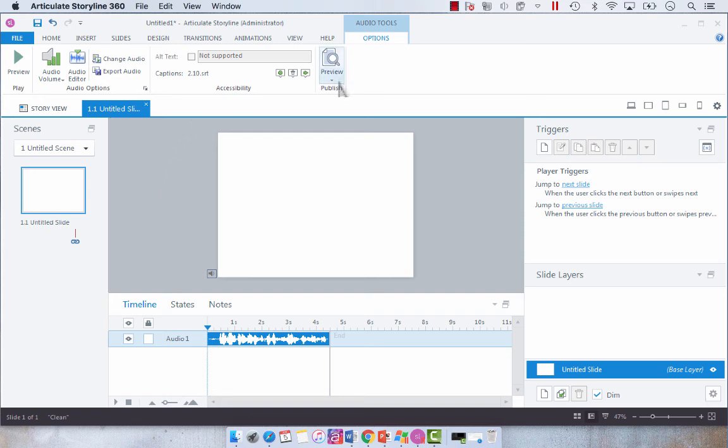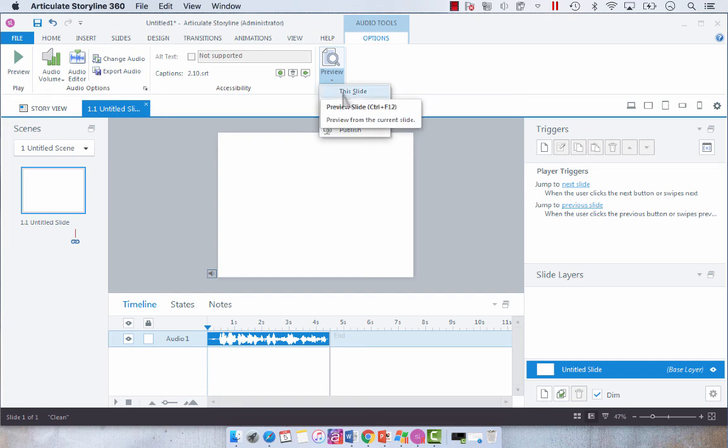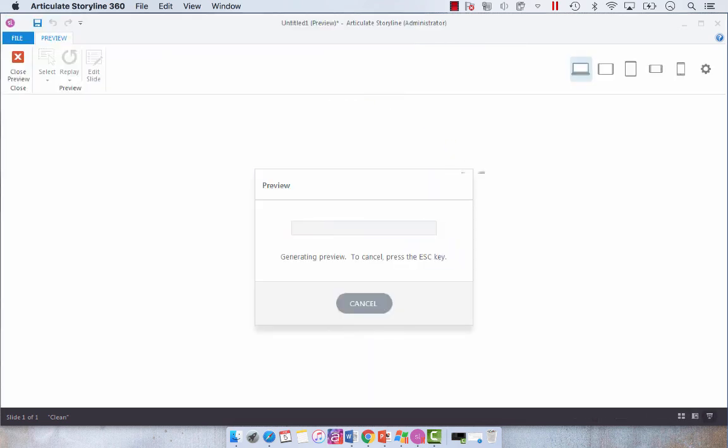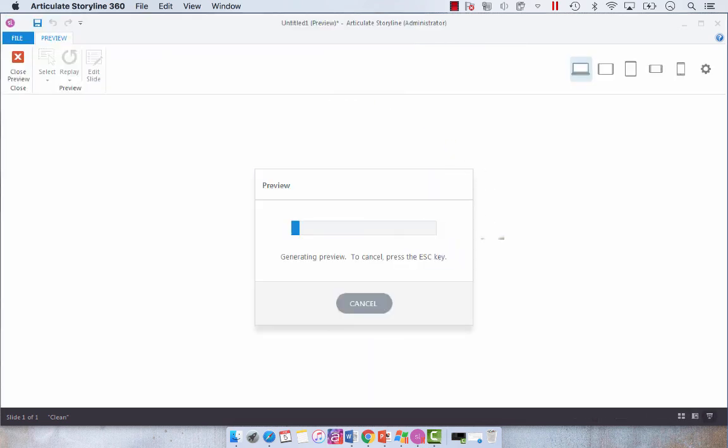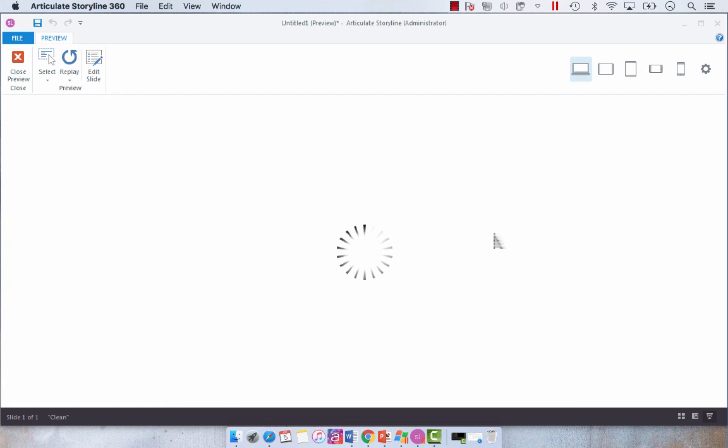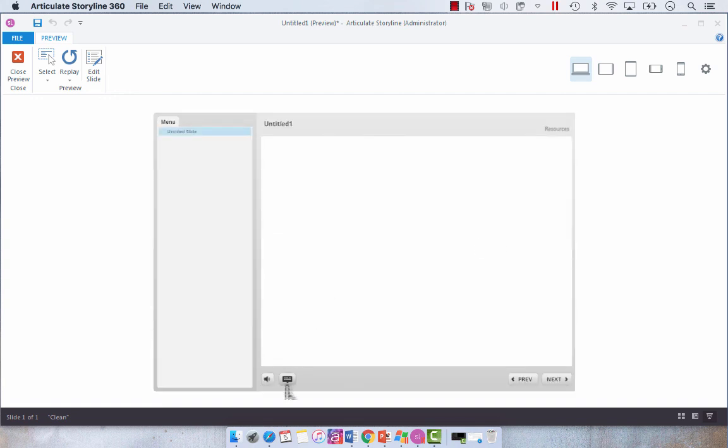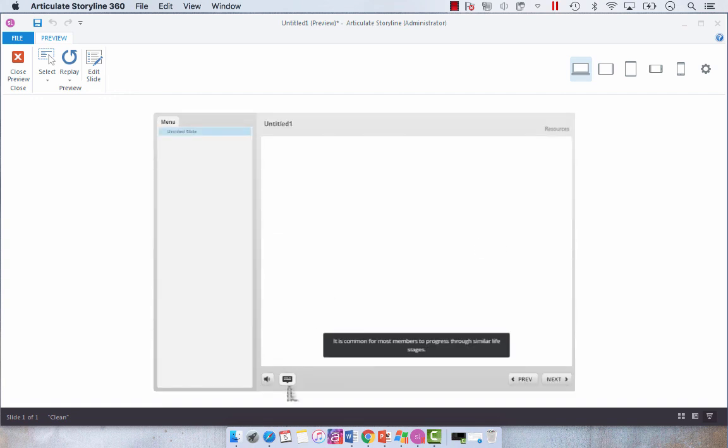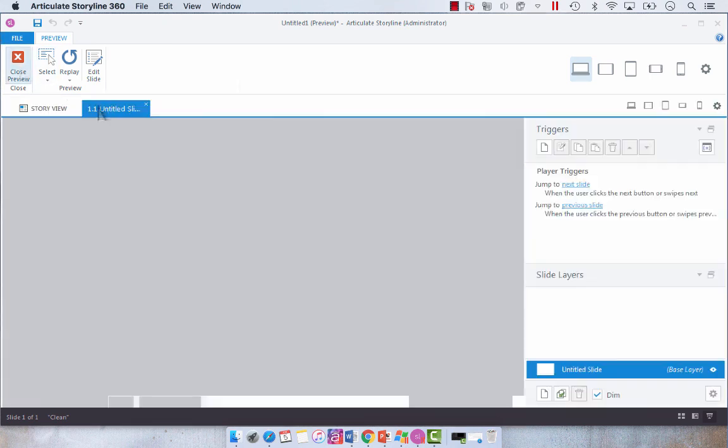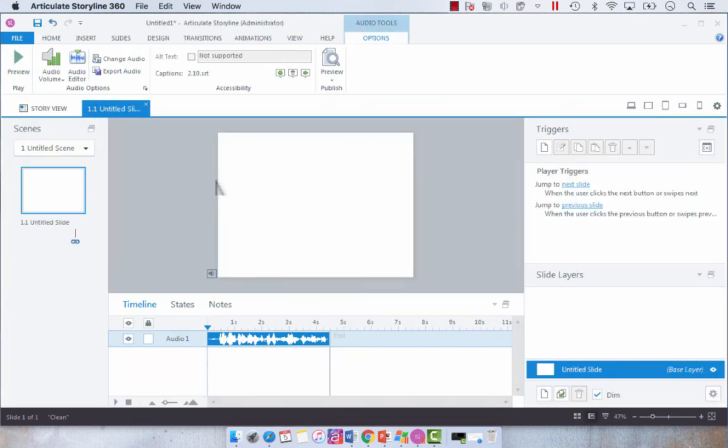So now when we preview this we'll see our closed caption button and when I click on the closed caption toggle you're going to see the caption. So it's just as easy as that to import an audio file with a transcript for closed captioning and you can also do this with video.